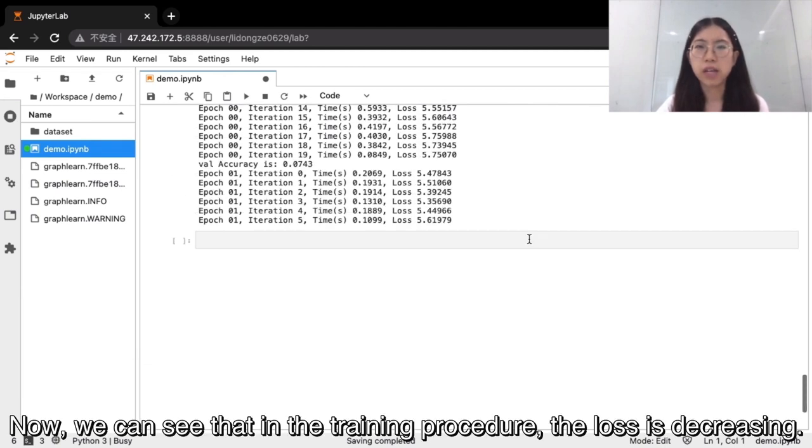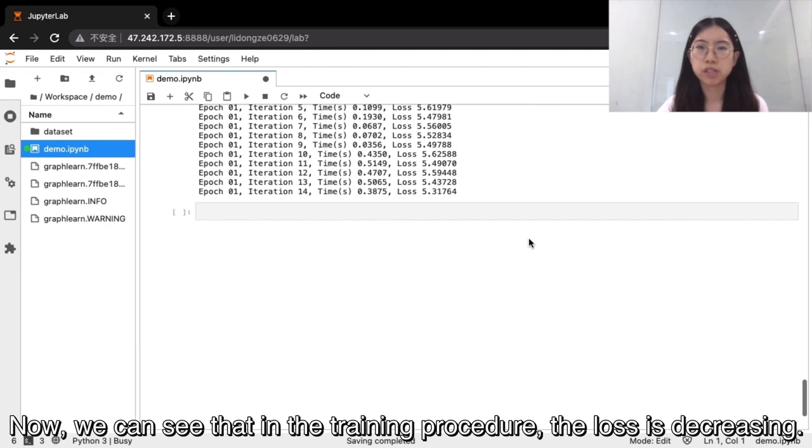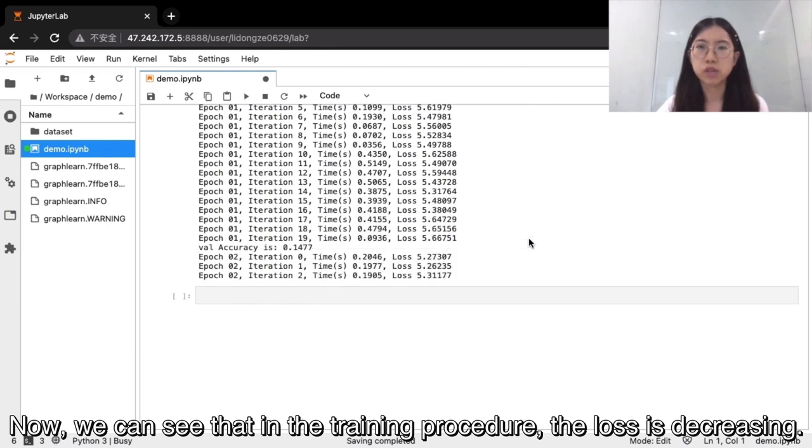Now, we can see that in the training procedure, the loss is decreasing.